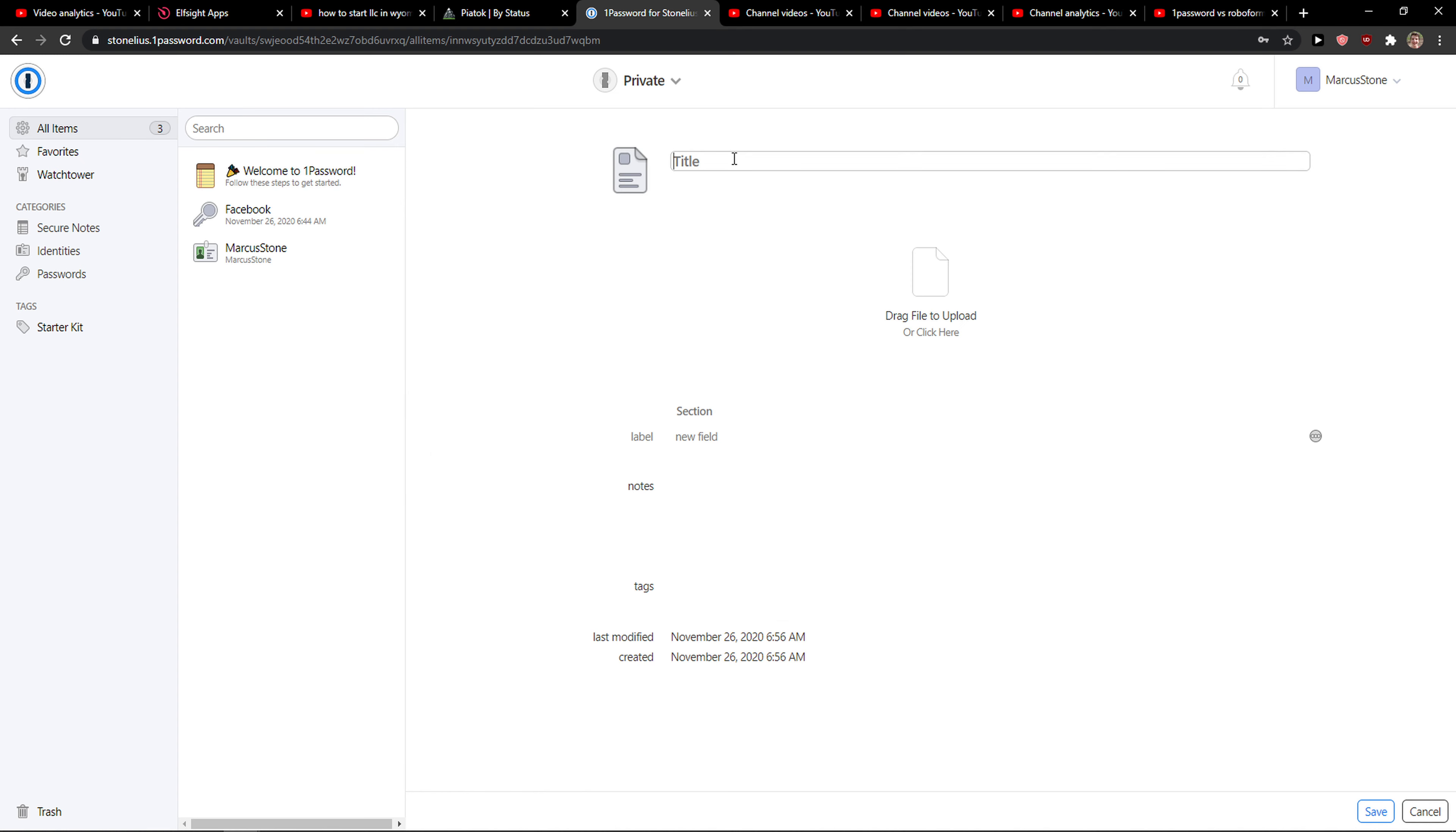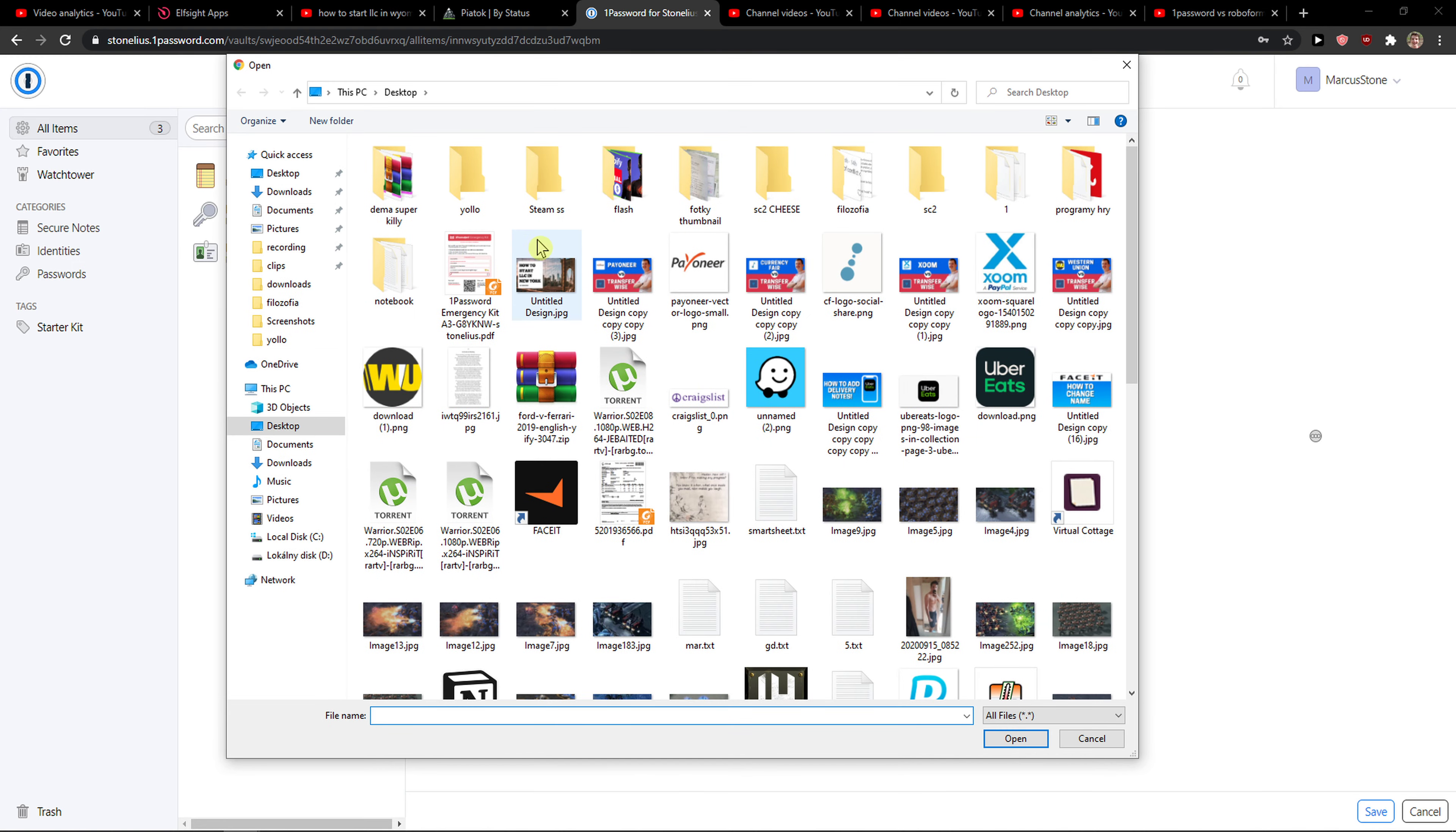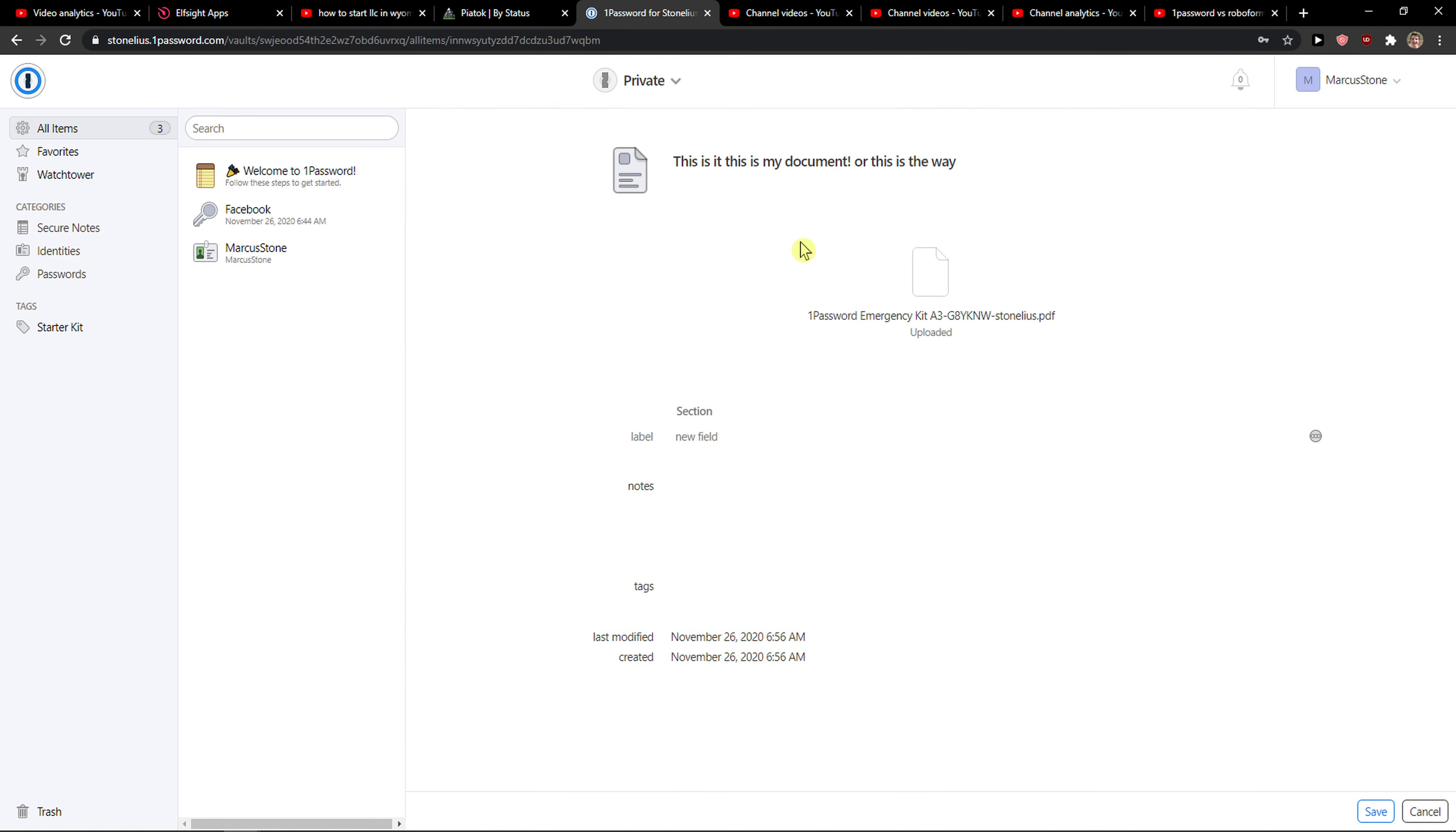And for title, let's go with 'This is my document', right? Or 'This is the way, it's a Mandalorian TV show'. Drag file and just add whatever file you got, right?